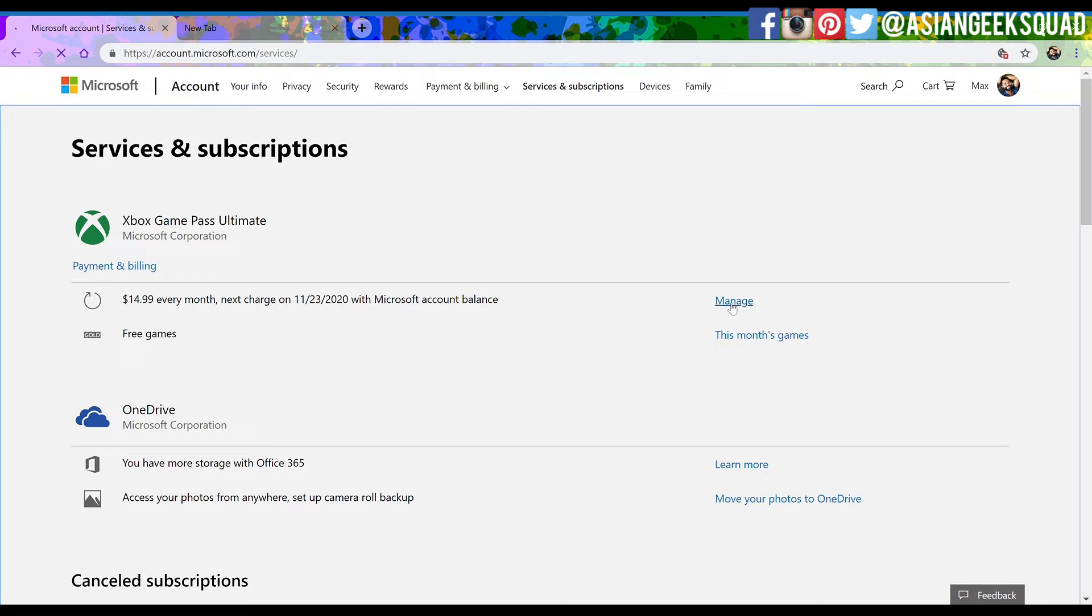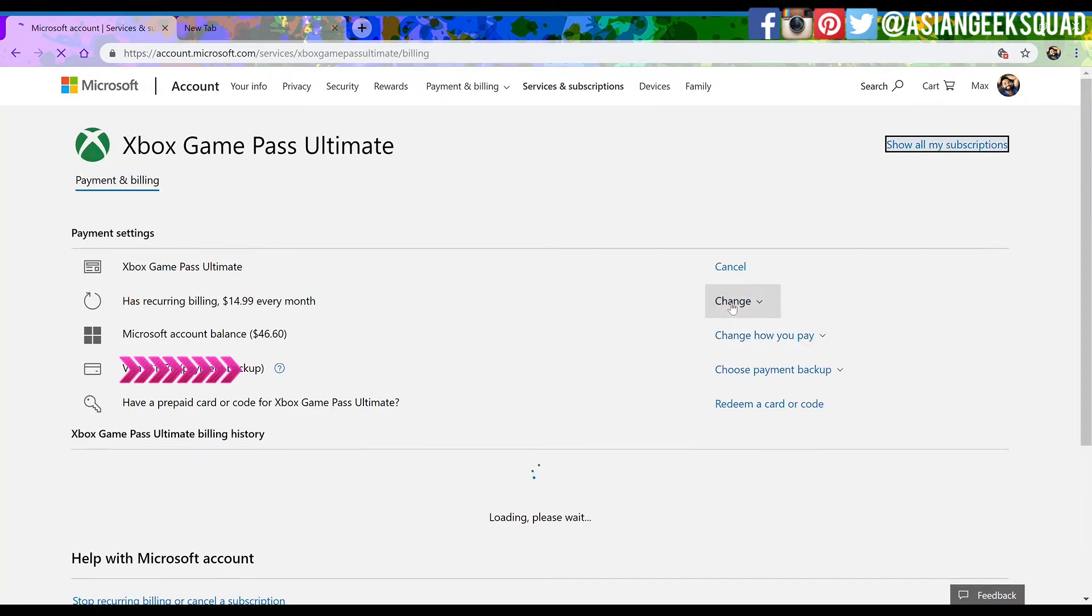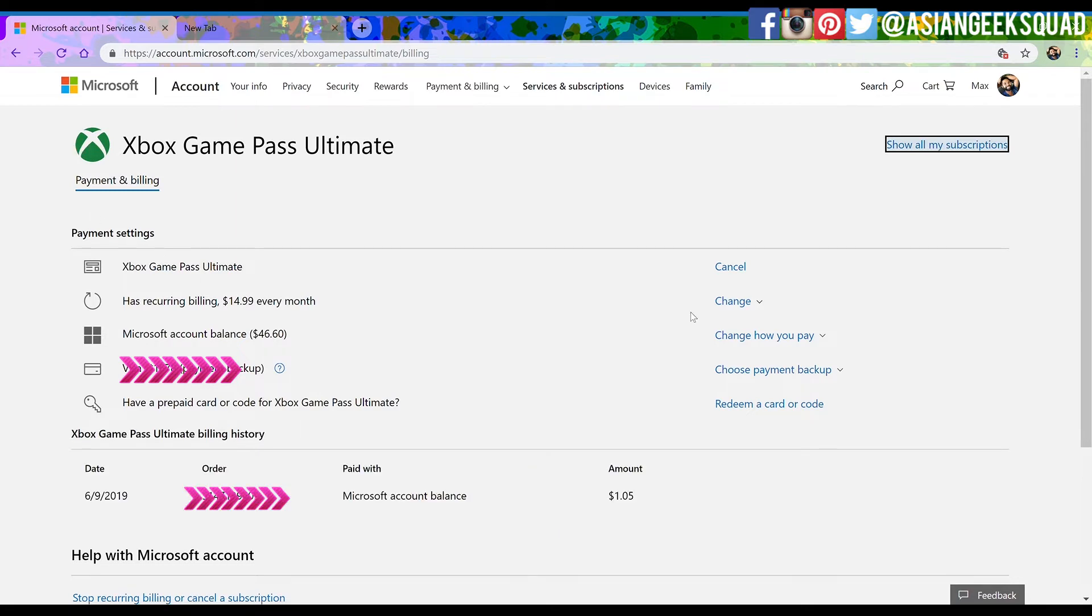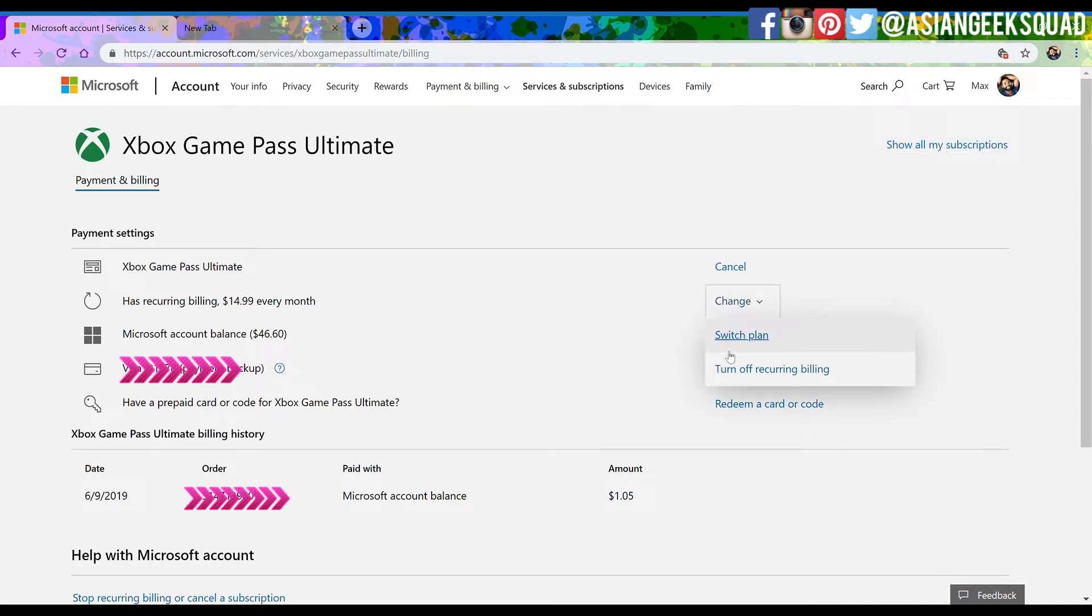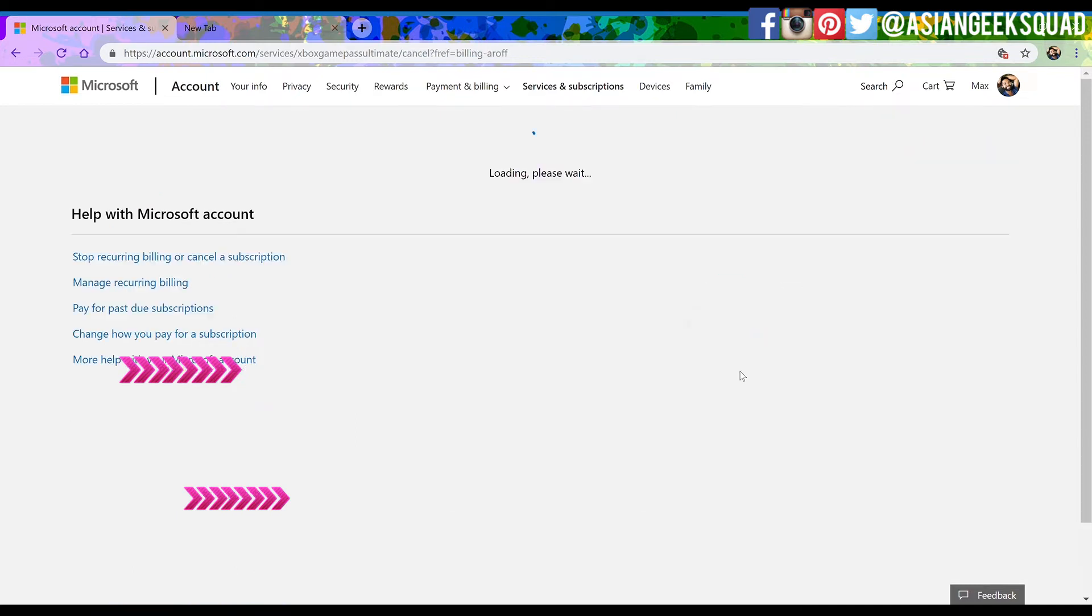Now it's going to display the information regarding your account. Click on the right side where it says change under recurring billing $14.99 every month. Go ahead and click turn off recurring billing.